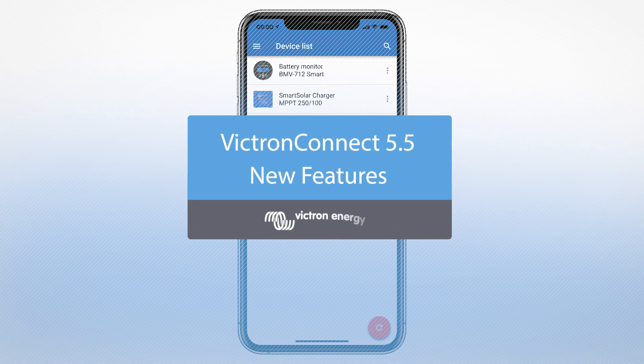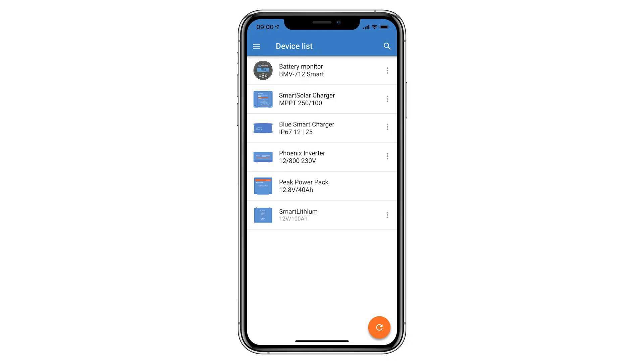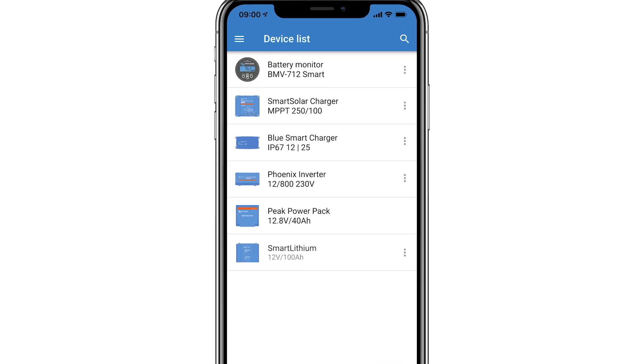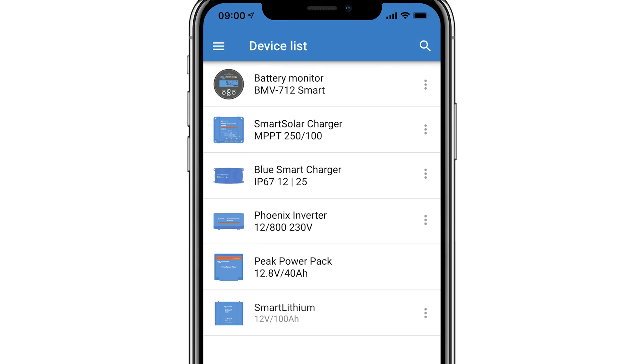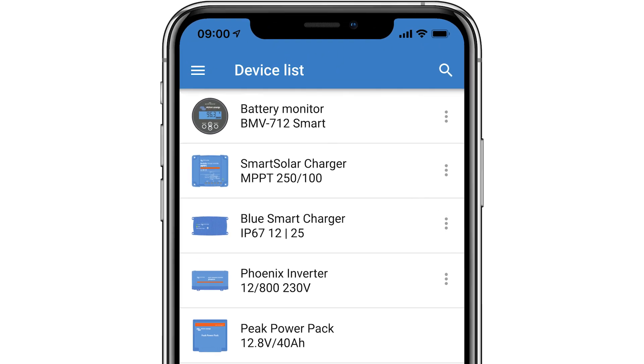In this video we'll show you the new features in Victron Connect 5.5. You can now display temperatures in Fahrenheit as well as Celsius.